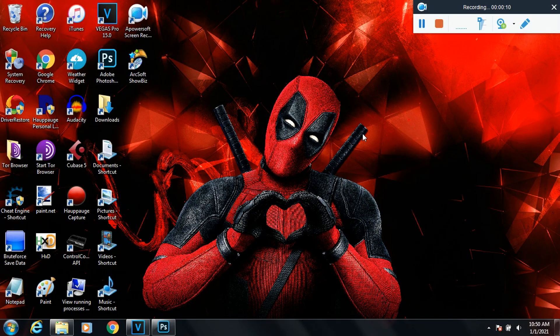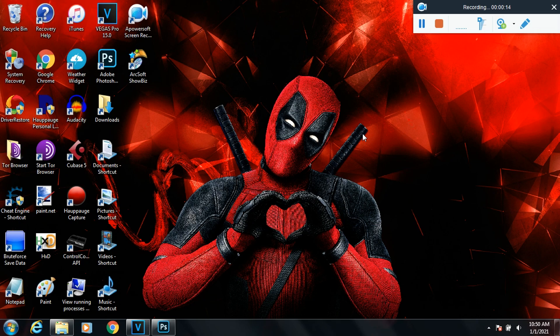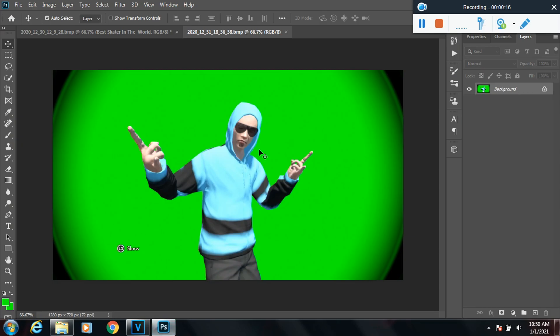What is up everybody, it is MRBHD. In this video I'm going to be showing you how to remove the green screen background in Photoshop. As you can see, I have my Skate 3 character right here, but you also notice these black corners.